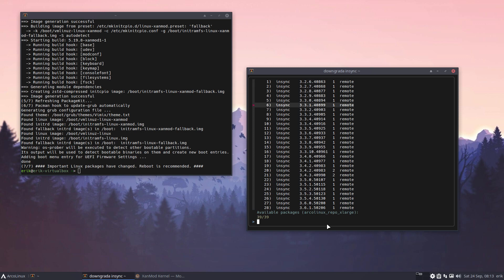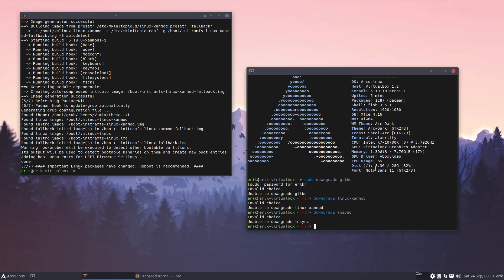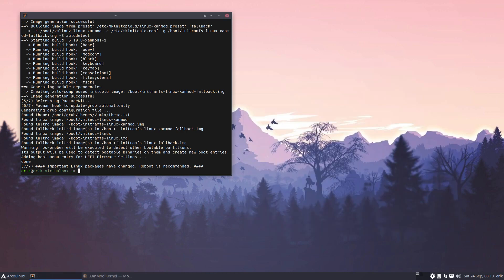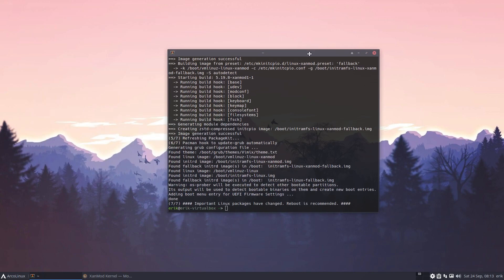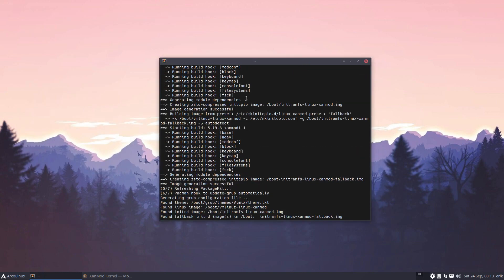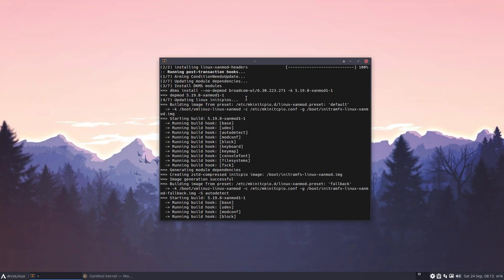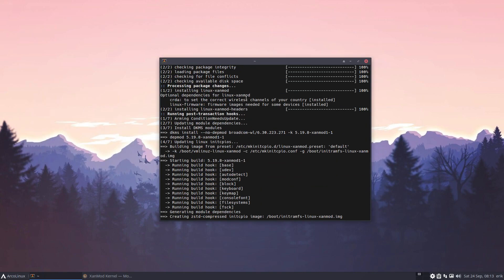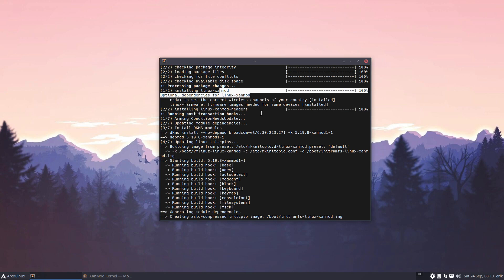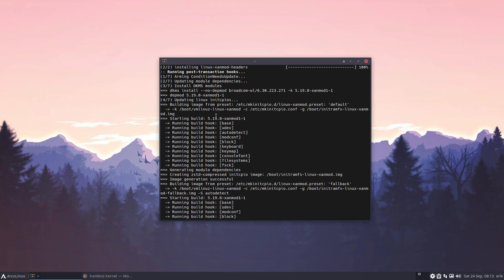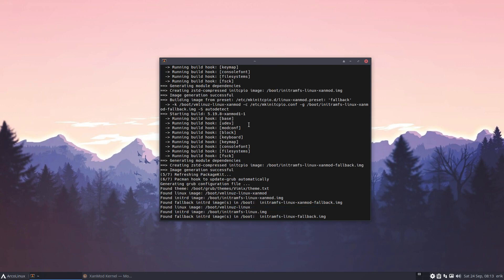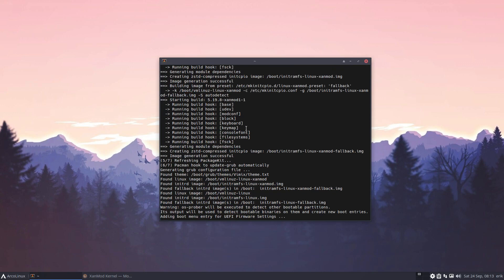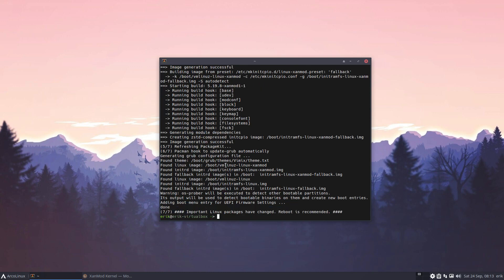So the thing is, with everything in place, if you install the Xanmod kernel or the Edge or the LTS, it will build and start building here all the vmlinuz inside the boot folder. It's gonna do what it should be doing, updating GRUB and all that. Basically, time to reboot.